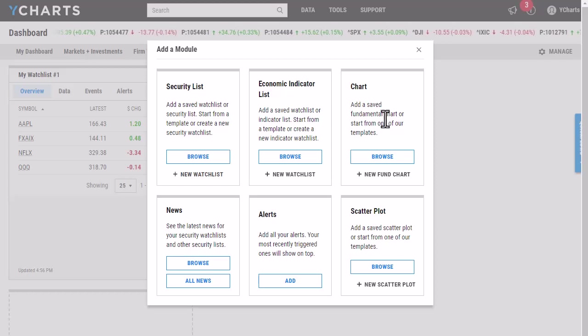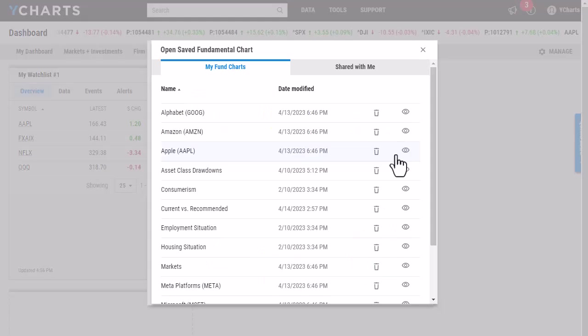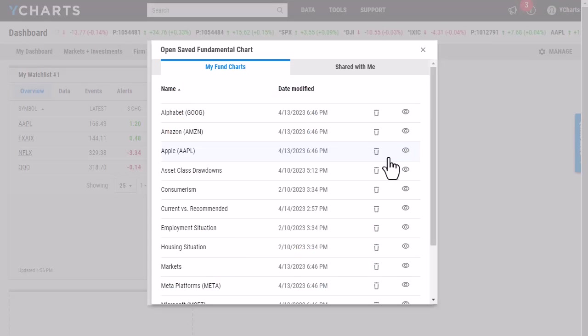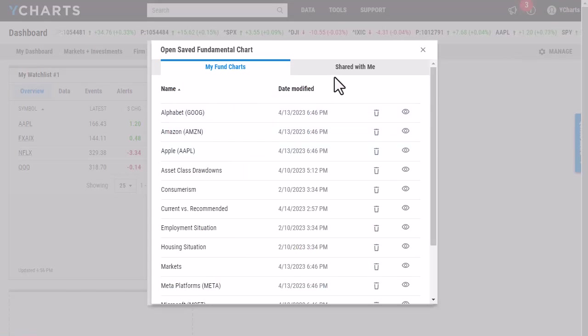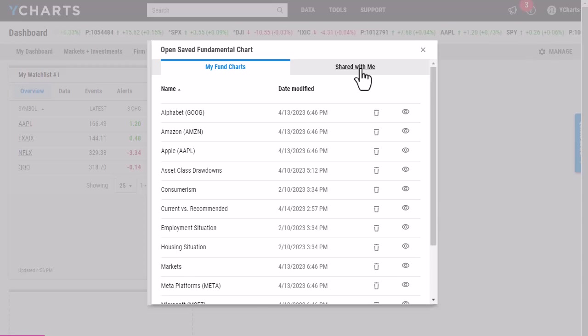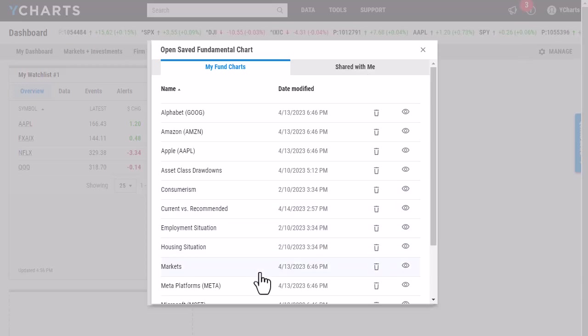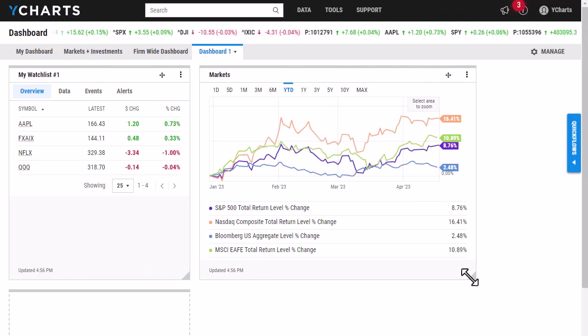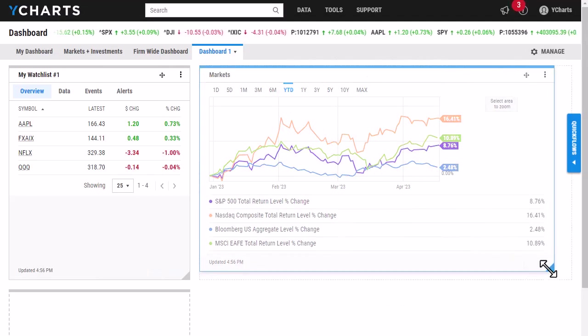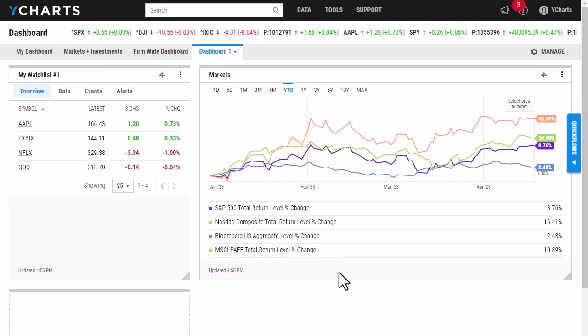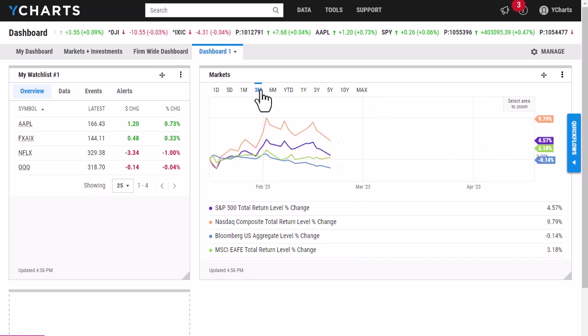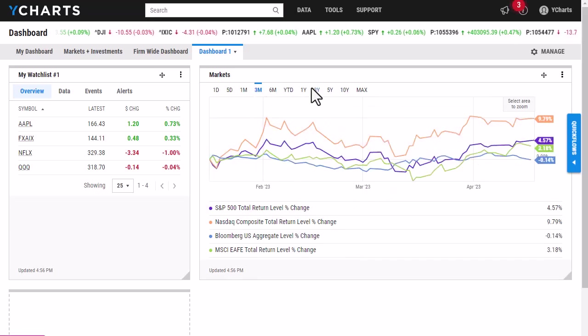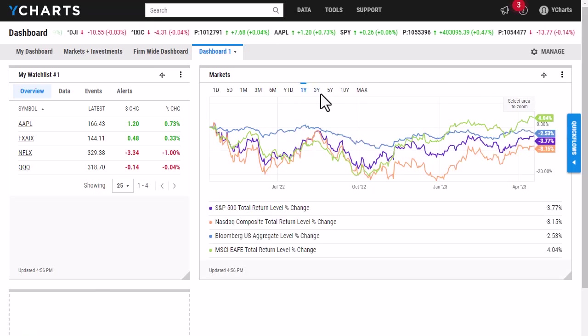I've gone ahead and made sure all my charts are saved. So I'm going to click Browse and it will populate with all of the fun charts I've created as well as any charts that were shared to me by a colleague. I'm just going to add a chart on the markets and how they're doing. And I can switch around the lookback period as well.